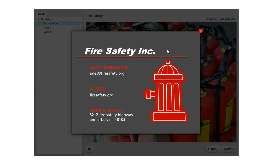I've just got some static information here, but you could include a video, you could include animations, narration, anything that you could include on any other slide you can include in a lightbox slide just like this one.